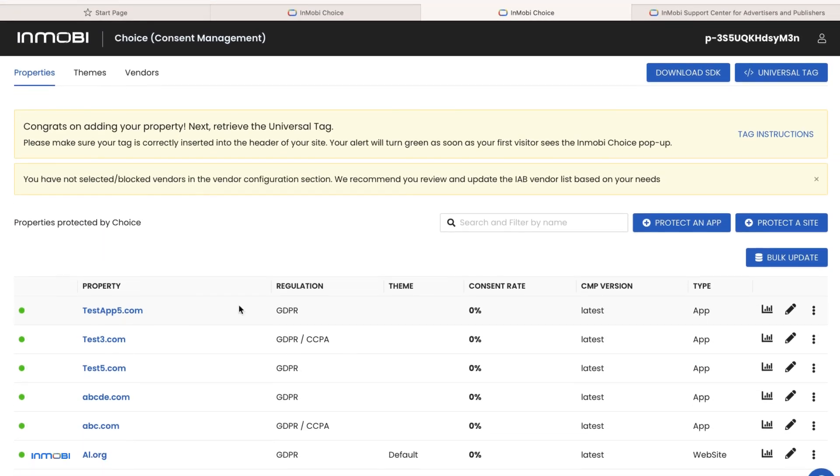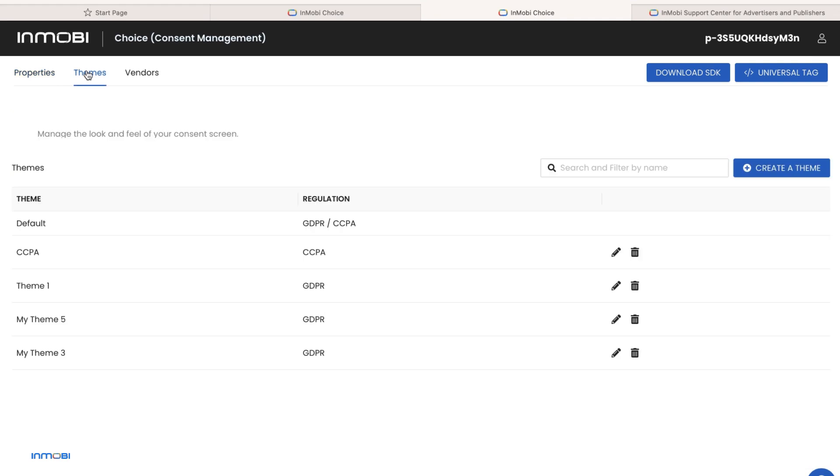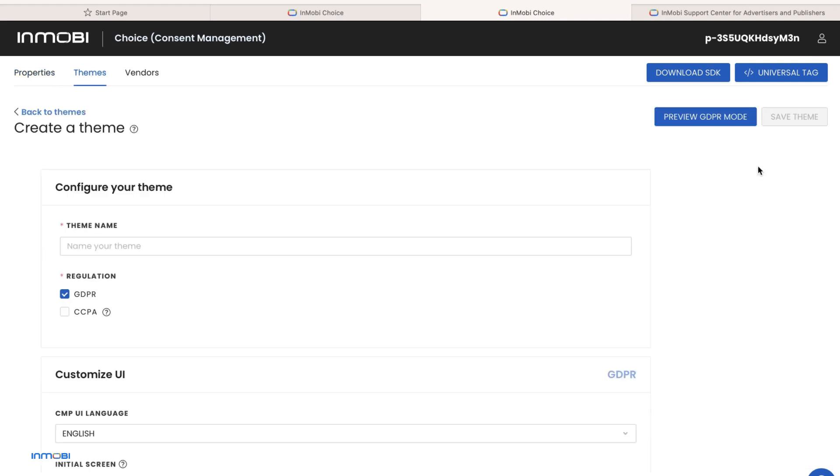Themes allows you to manage the look and feel of your website consent screen. Click on create a theme, and add a theme name and select applicable regulations.